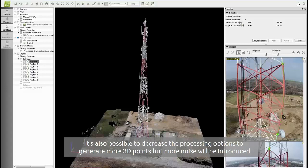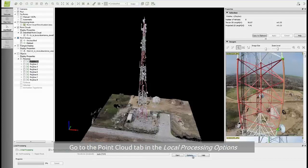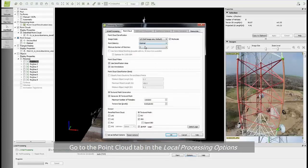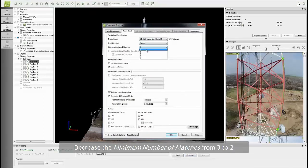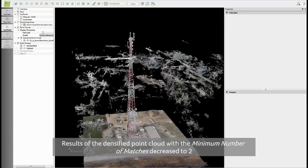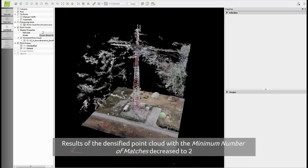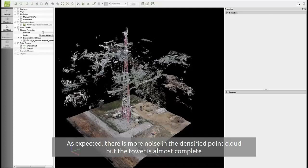It's also possible to decrease the processing settings in order to produce more points. However, this will introduce more noise in the model. To do this, click on local processing and in the options under point cloud, you can decrease the minimum number of matches from three to two. If you have only two for the minimum number of matches, this means that at least two images are needed in order to project a point. Select OK, then select step 2 and click on start. Here you can see the results of the densified point cloud with the minimum number of matches decreased from three to two. As expected, there is much more noise in the point cloud all around the structure, but the structure is almost completely reconstructed.